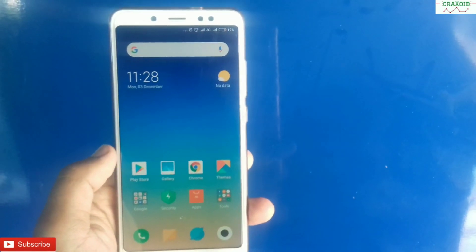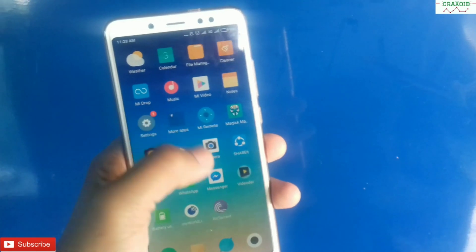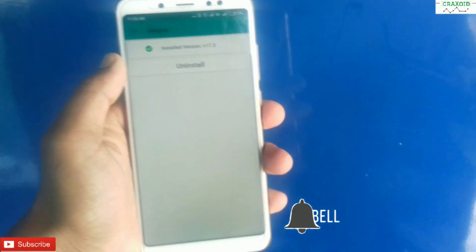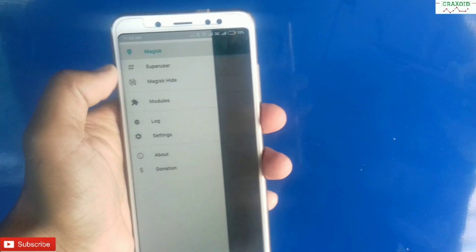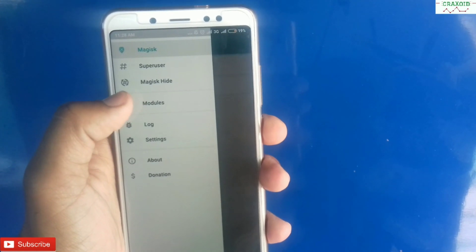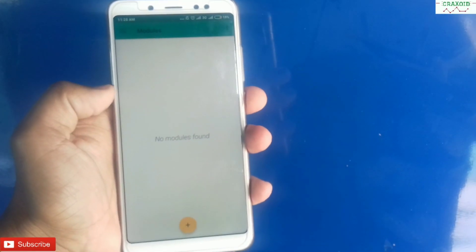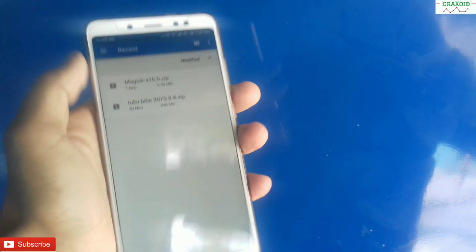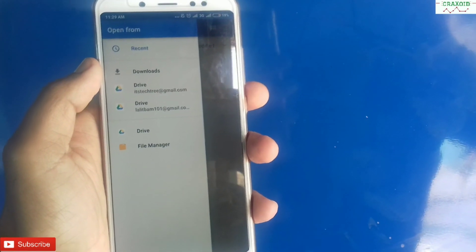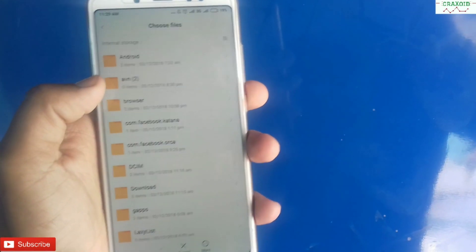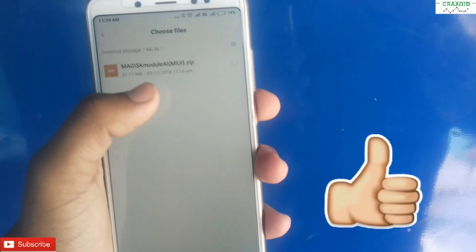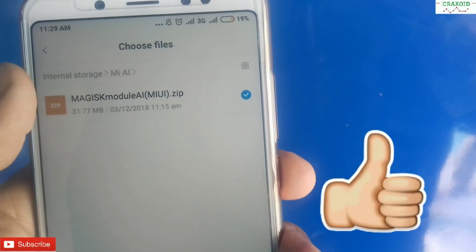After you root your phone, you have to download a zip file — I'll provide the link in the description so you can download it easily. Then go to your Magisk application, click on the three lines, and click on Modules. Then click on the plus button and search for the zip file you downloaded. Go to the file manager, search for the zip file location — I have my zip file in this folder — and click on it, then click OK.